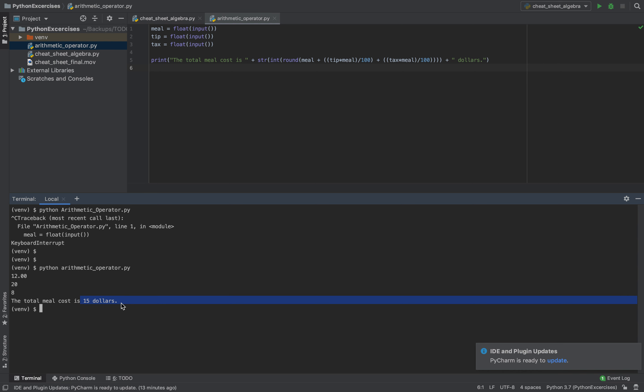We have here 15 dollars. Run it again. We have here 13, 19, 8. We have 17 dollars.